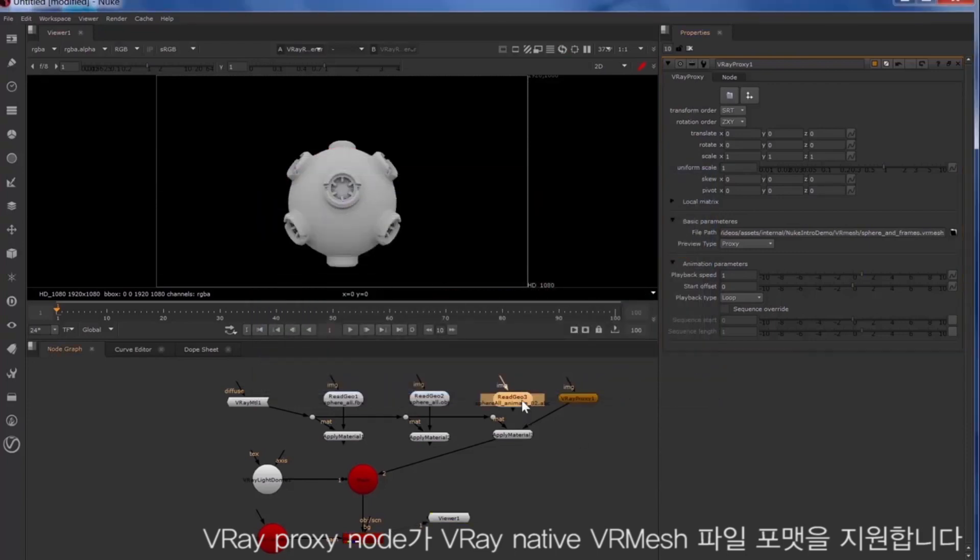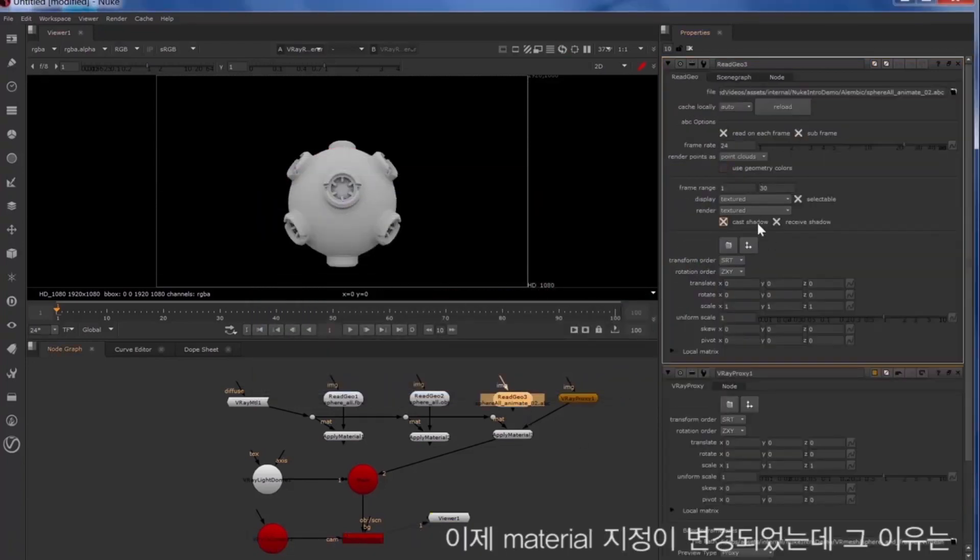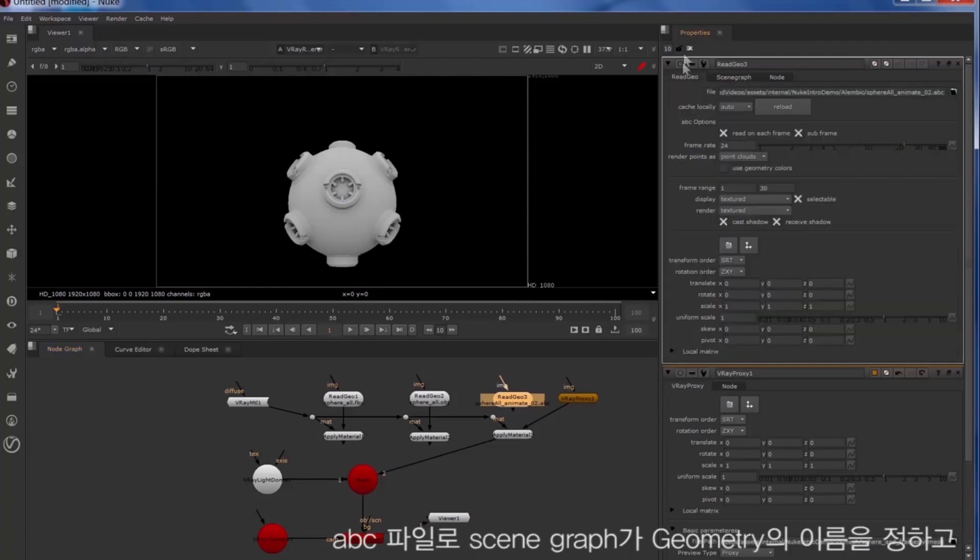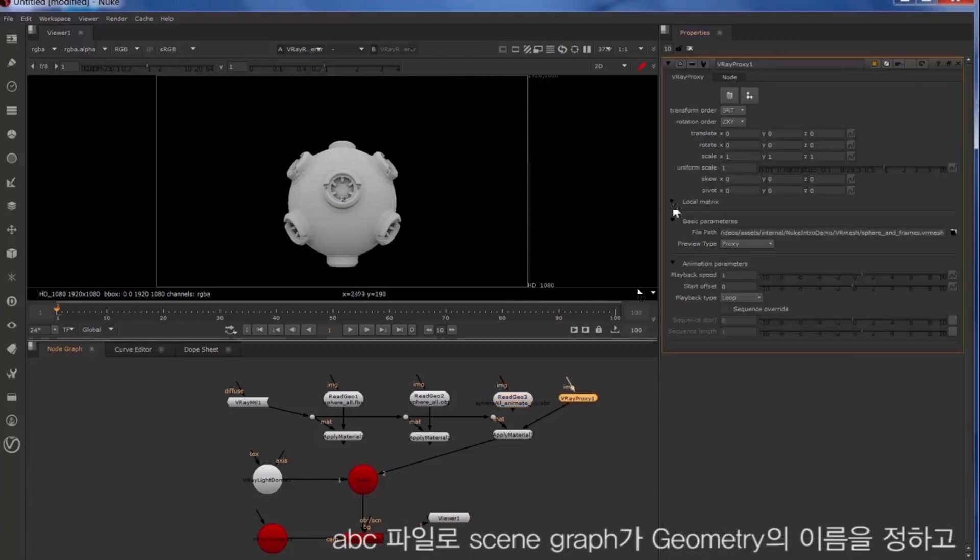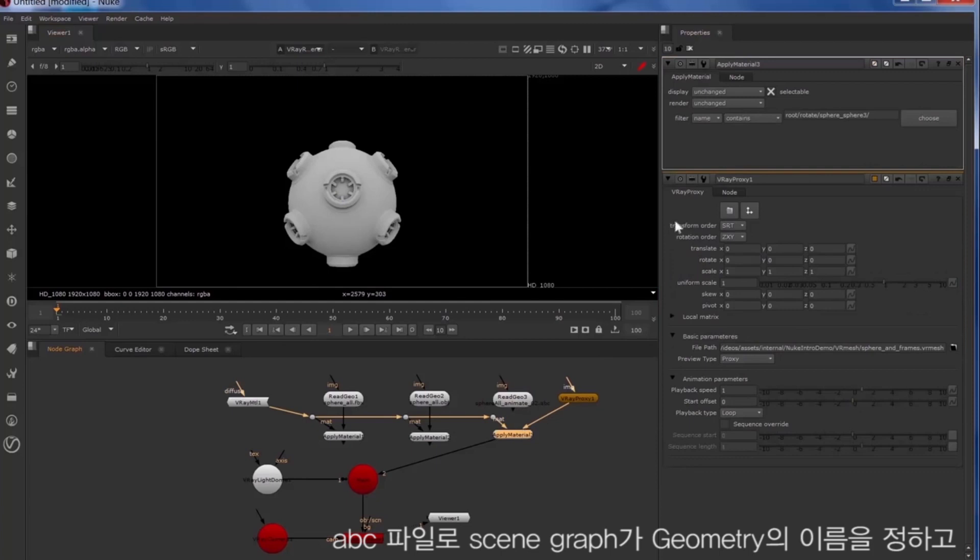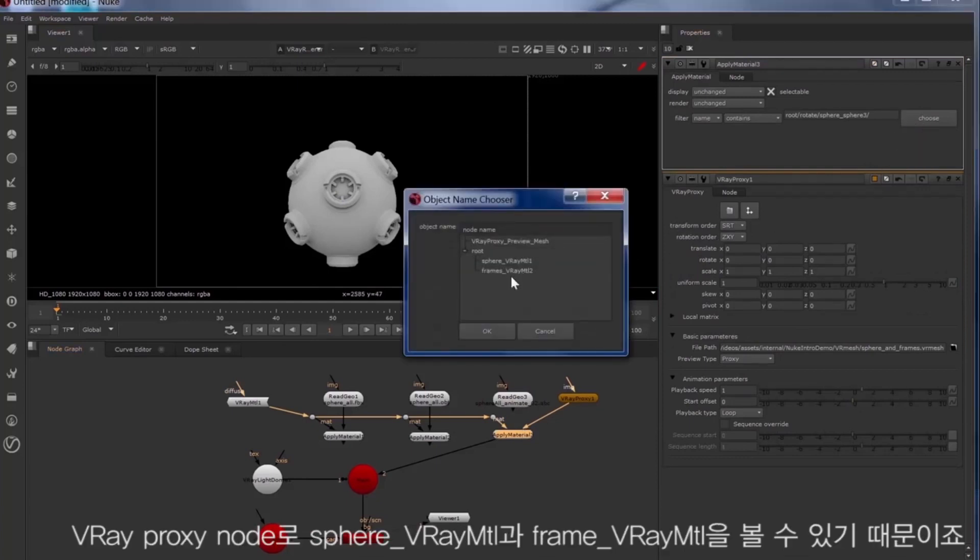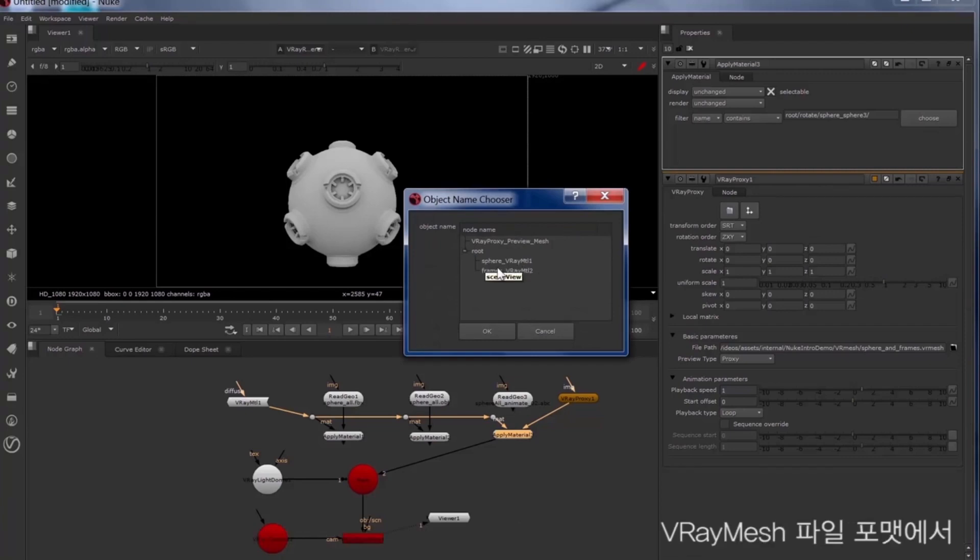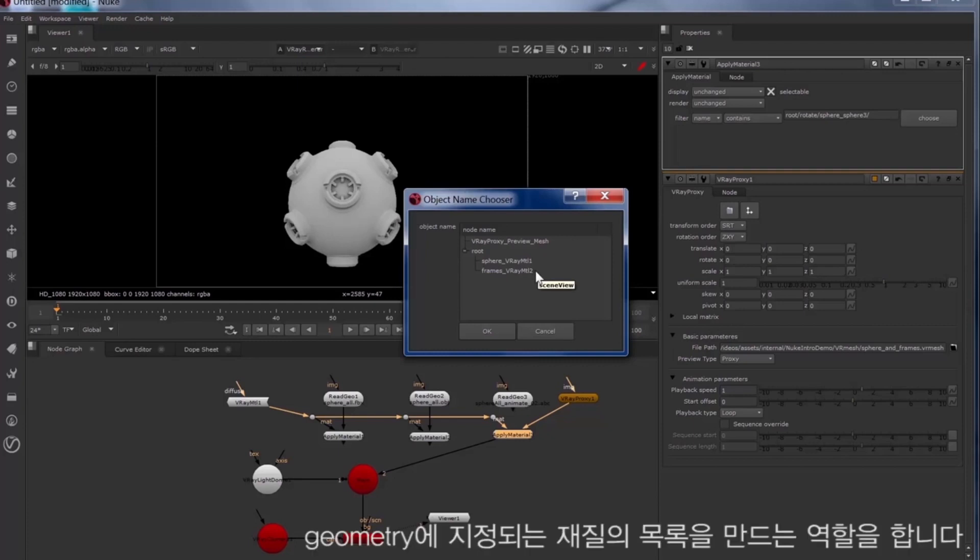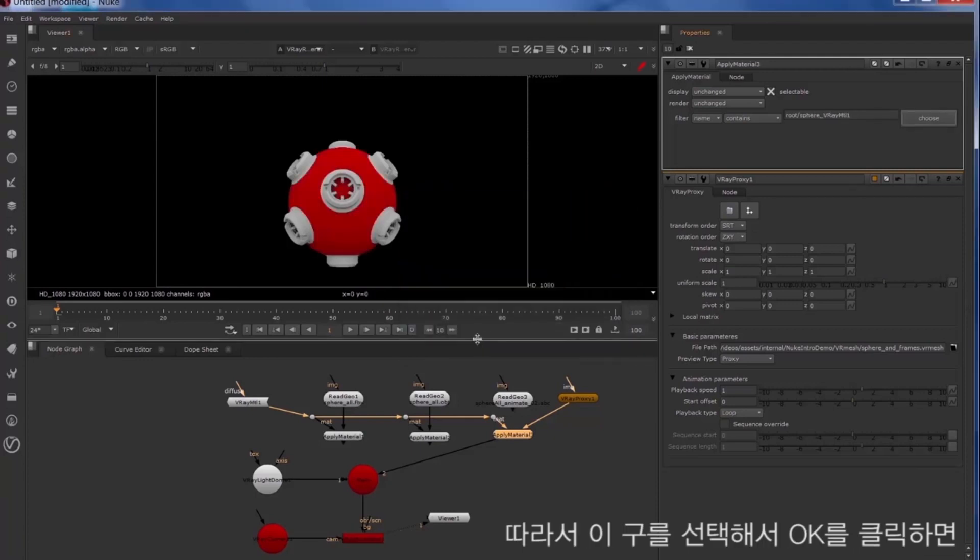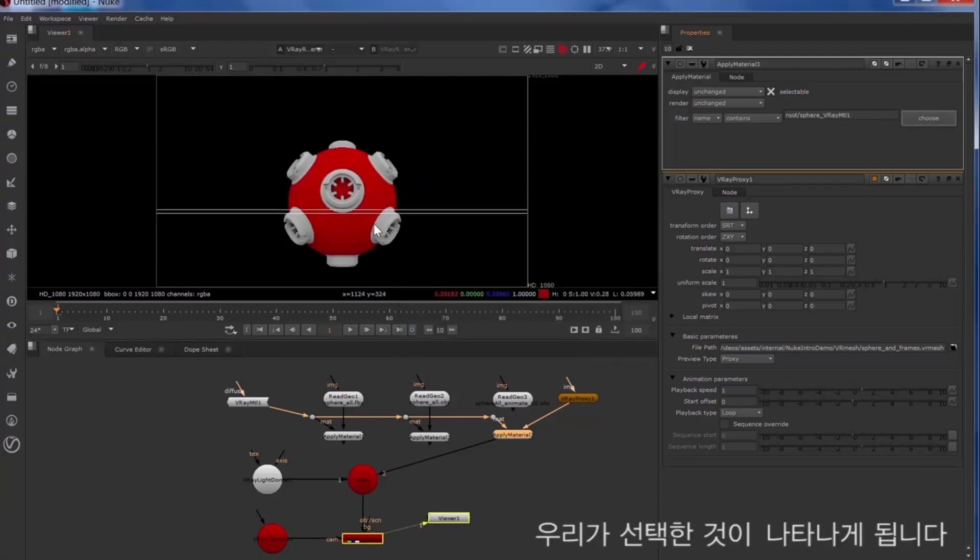Now the material assignments have changed because with the Alembic file our scene graph has actual named geometry. With the Vray proxy node we see there's sphere Vray material and frames Vray material. What this is is in the Vray mesh file format it's listing the materials that were assigned to that geometry. So you can select the sphere and hit OK and that returns our selection.